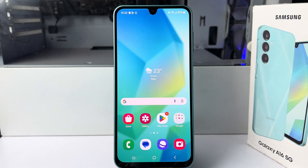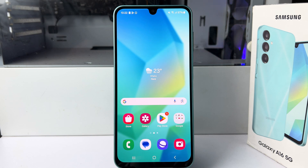Here I'll show you how to enable the anti-hacking system on your Samsung Galaxy A16 device.